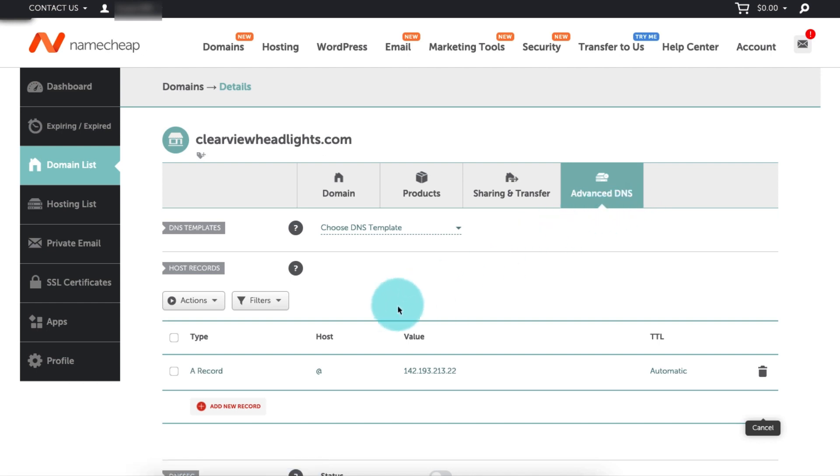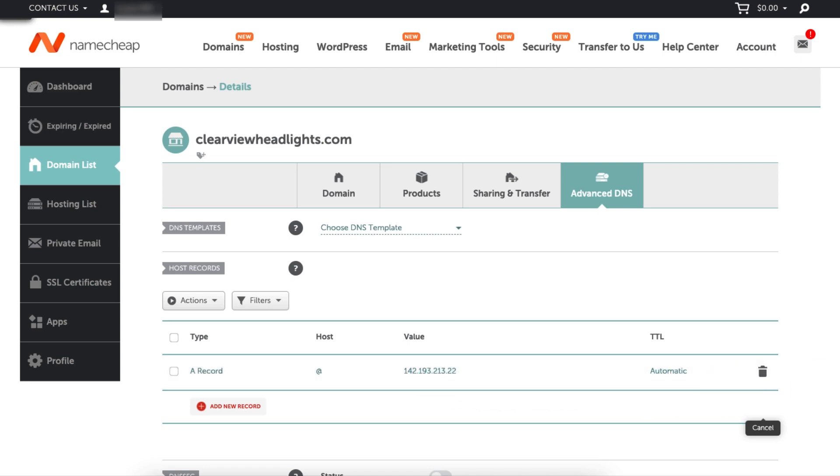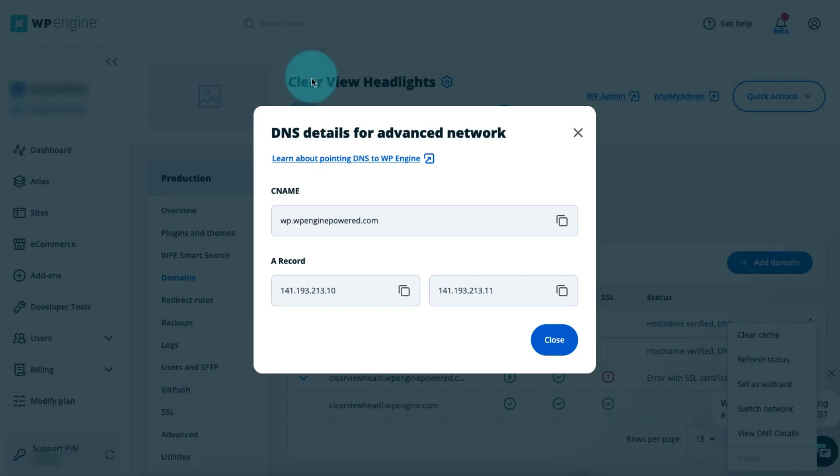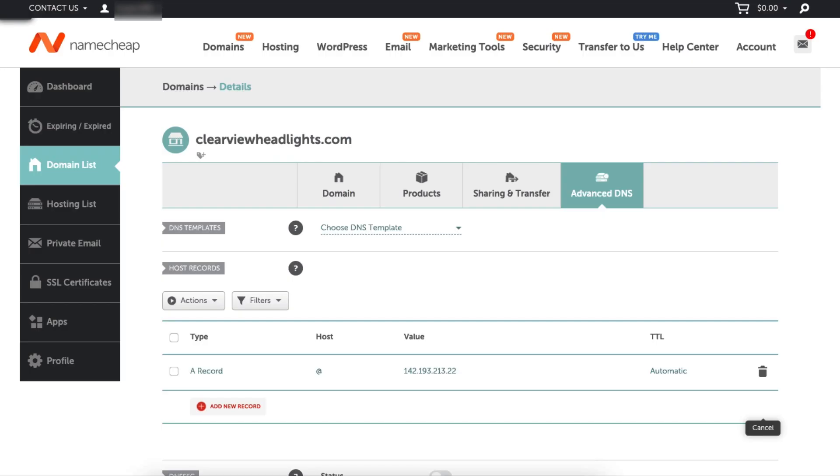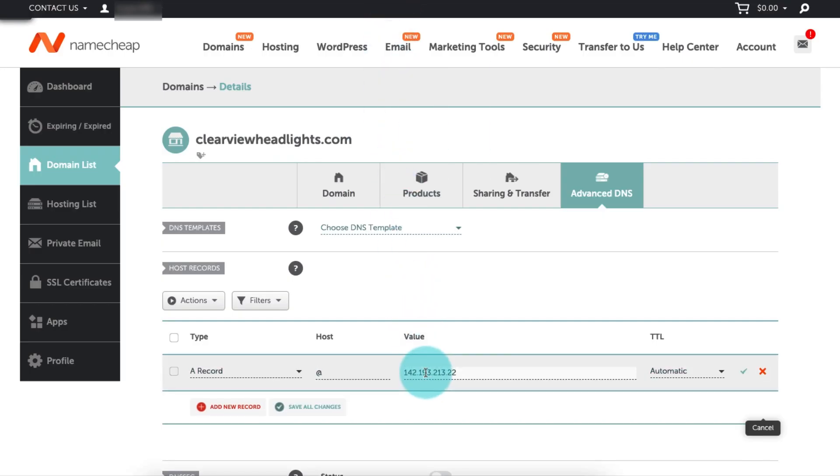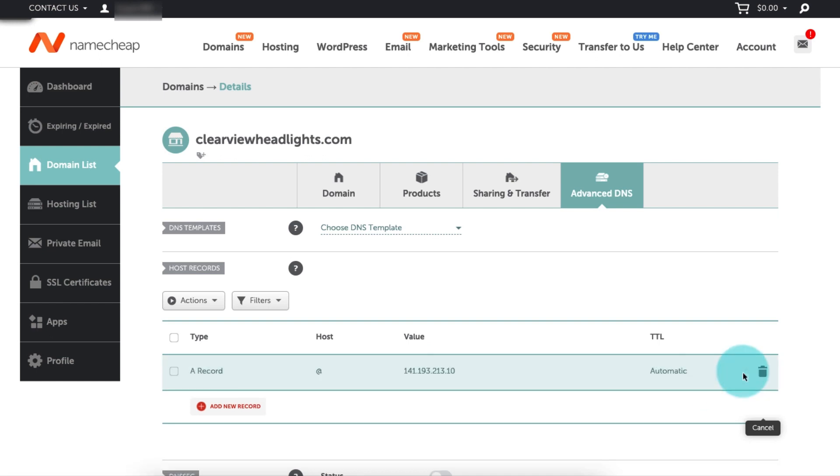Once you're in the DNS editor, check to see if there's an existing A record for the root domain. If it exists, this record will be named something like mywebsite.com, or it will be using the at symbol, and it will be pointed to an IP address. If you do see this record, go back to the tab with your WP Engine DNS details and click the copy icon next to the first IP address. Then, come back to the DNS editor, select the Edit option, and change the value of that existing record to the first WP Engine IP address. Click Save when you're finished. Be careful about modifying or deleting any other records that already exist, especially MX records which are responsible for email.